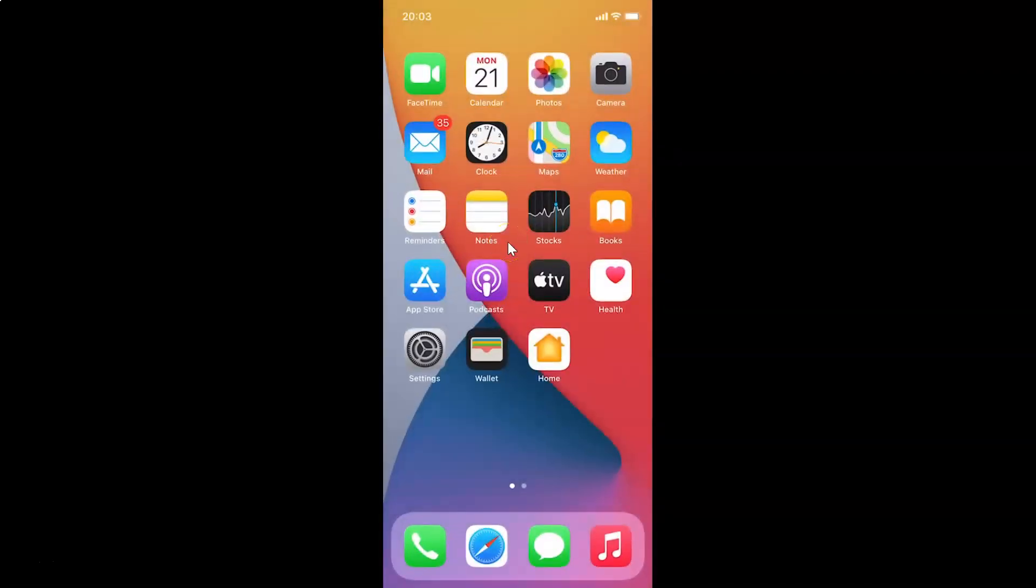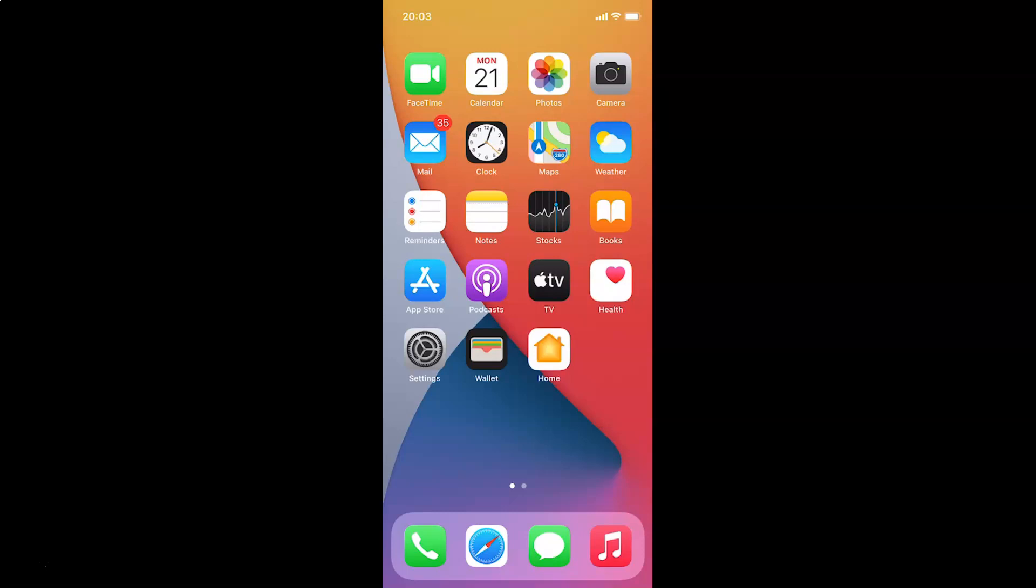That's it. In this way you can easily disable FaceTime over Cellular on iPhone running iOS version 14.3. Thanks for watching. If you like my videos, please support this channel by subscribing to it. Thanks. Bye bye.